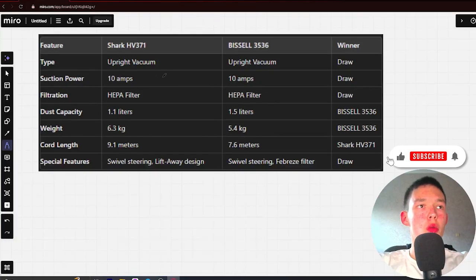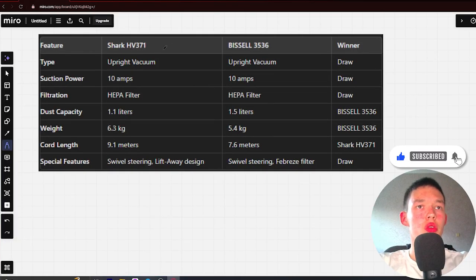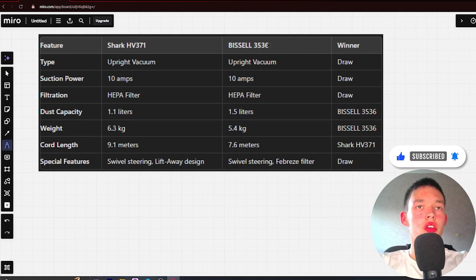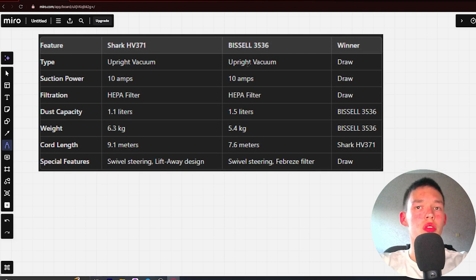Hello, today we will be comparing the Shark HV717 versus Bissell 3536. Be sure to watch to the end and I will tell you which is better. The link to the product is in the description. Let's start.